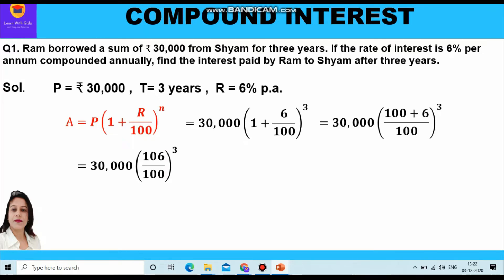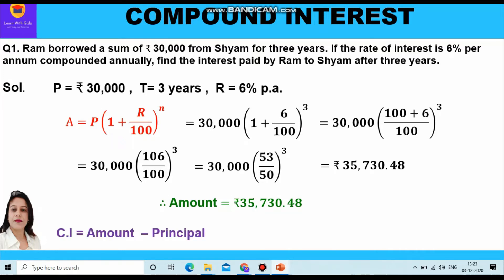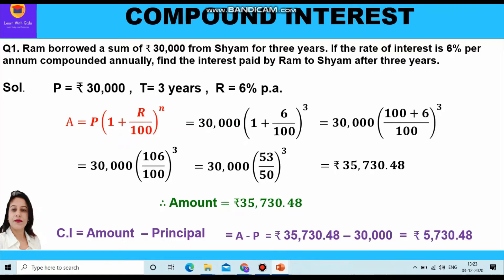Dividing 106 and 100 by 2, we get 30,000 × (53/50)^3. Solving this gives the amount as rupees 35,730.48. Now finding compound interest: CI = 35,730.48 − 30,000 = rupees 5,730.48. This is the compound interest which Ram will pay to Shyam after three years.